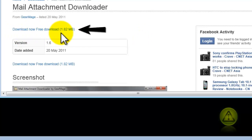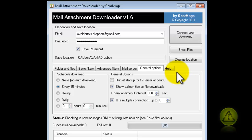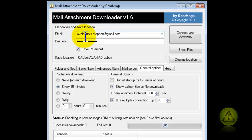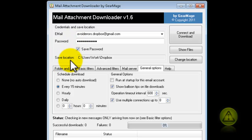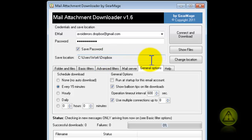Now, when you download and install, you're going to get this window here. To set this up, all you need to do is where it says Email, type your email that you would like to use, or create one just for Dropbox, and your password that belongs to the email. Now here, where it says Save Location, make sure you put the location of your Dropbox.